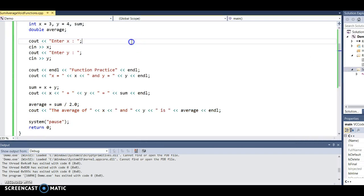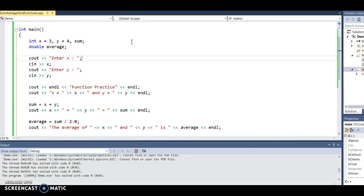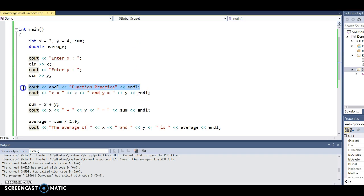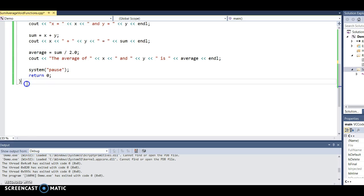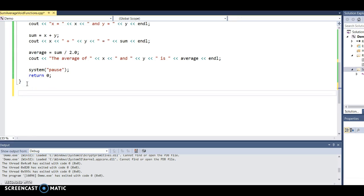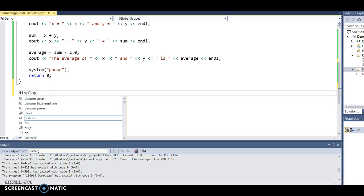I want to show you the syntax of a function. I'm going to take this code that displays 'function practice' out of the main program and put it in a function, which is going to be called display_heading.